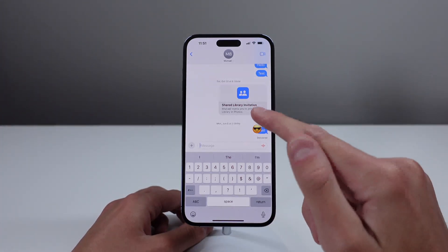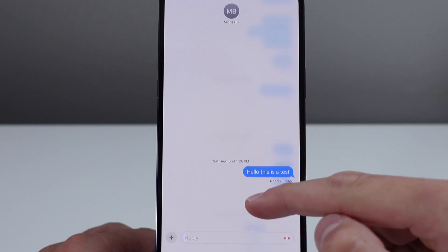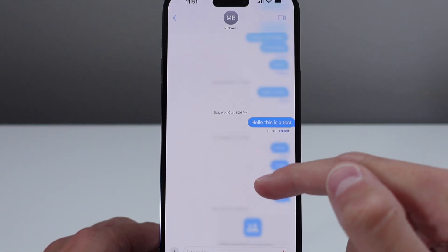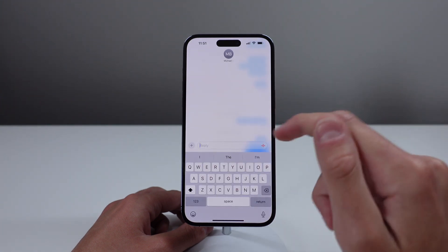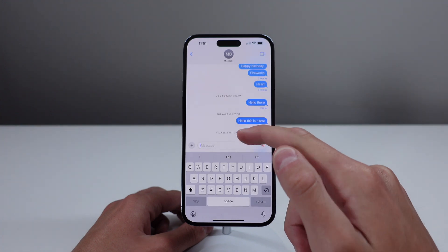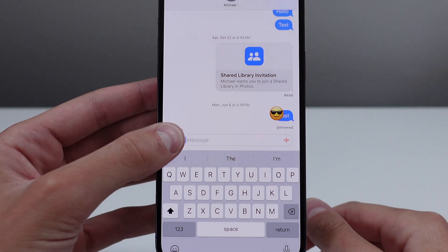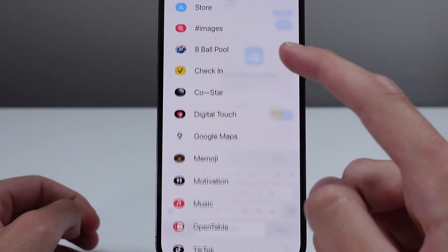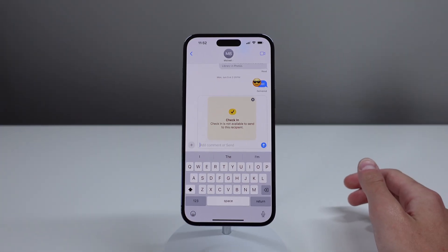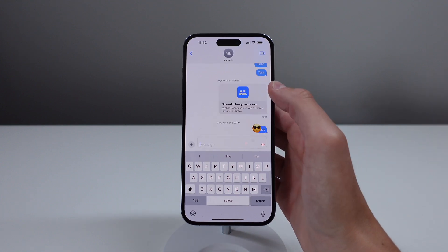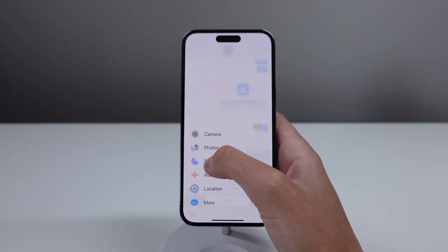One of my favorite changes in iOS 17 is to Messages. First, when you want to reply to a single message in a thread, you no longer have to press and hold — you can simply swipe on the bubble to reply inline. There's also a new Check In feature: you can send a check-in request to anyone, and it will notify you when your friend or family member arrives home safely.